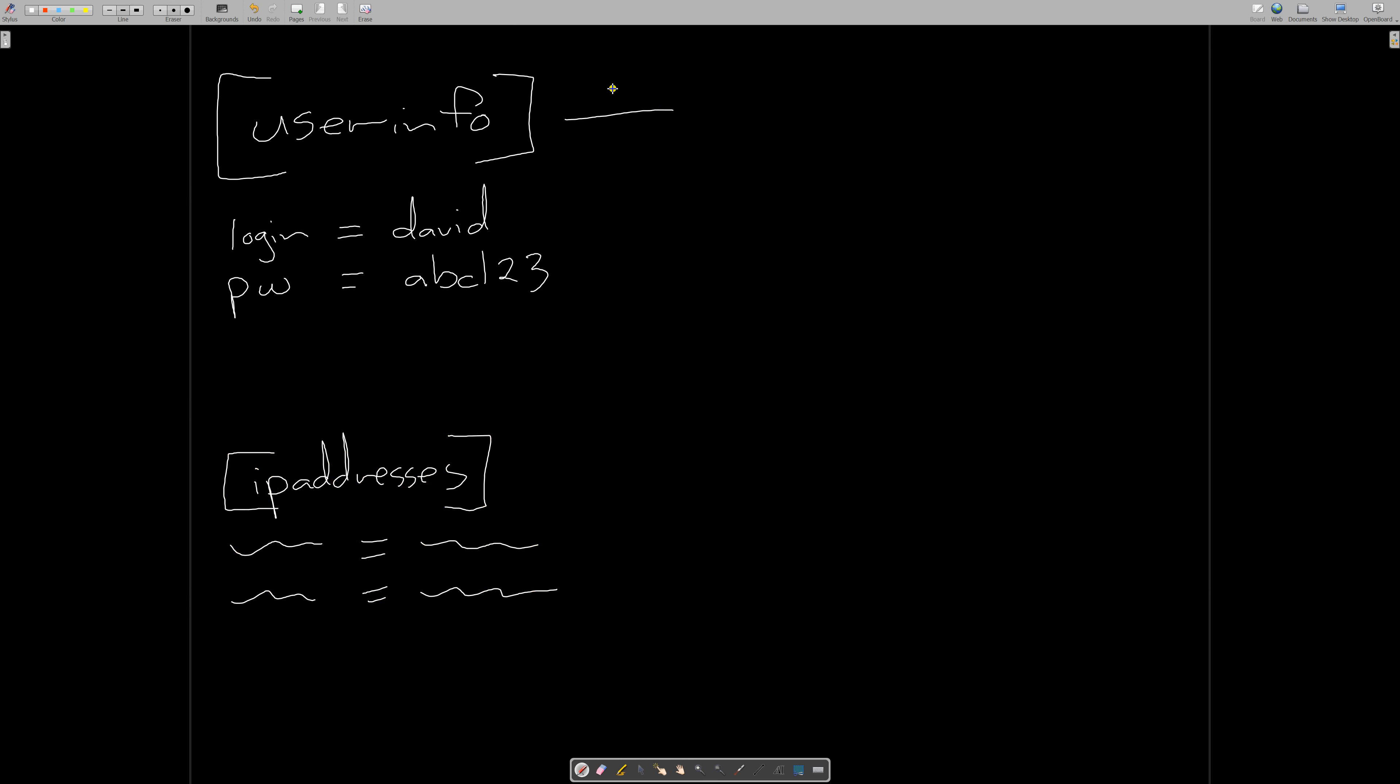So just reminding you again: sections, values and keys or names. Anyone who's used to the Python dictionary structure will not be surprised by this.